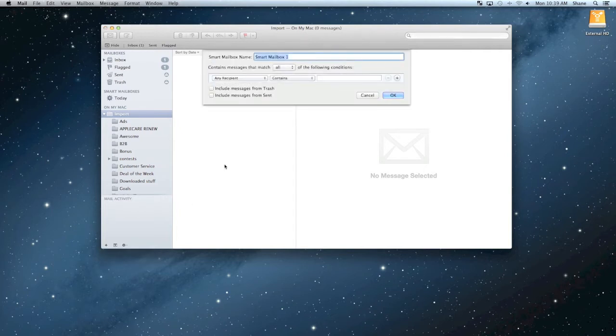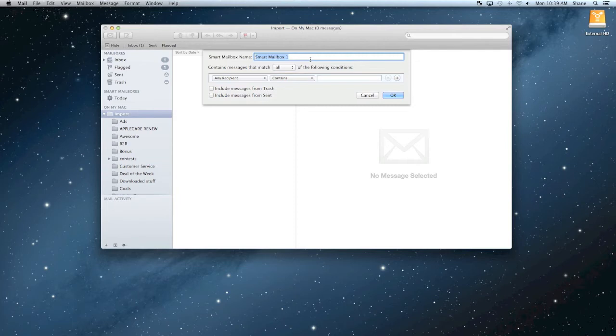Once you click that, you go ahead and just name your mailbox, whatever it is, whether it's a name of a person or an event or whatever it is. Once you have the name selected, now I'll just go ahead and type in work right here for work emails.